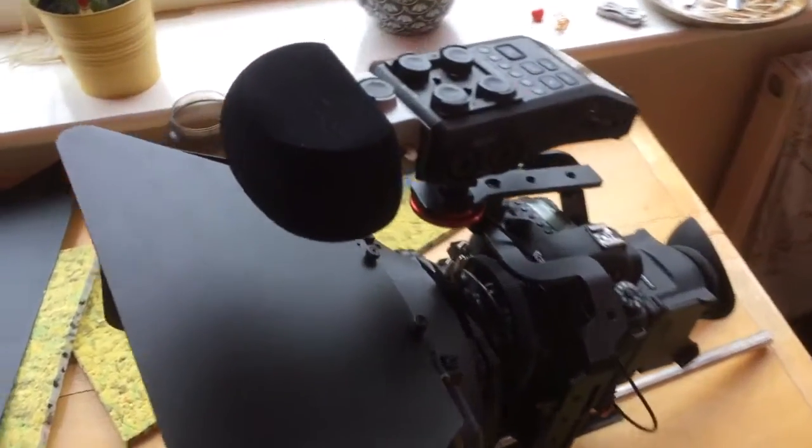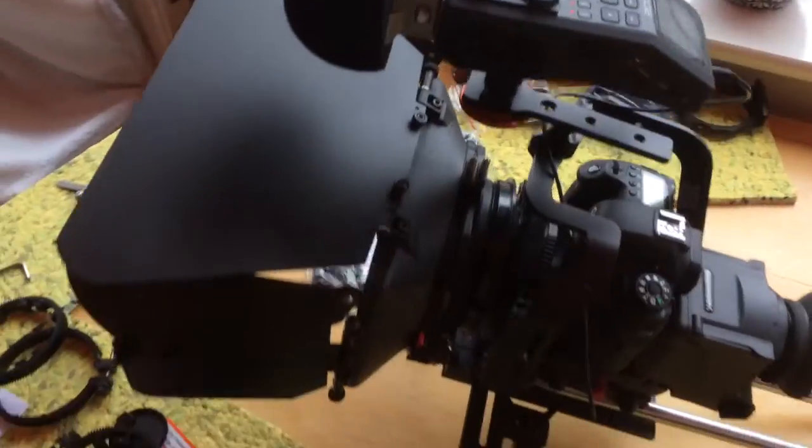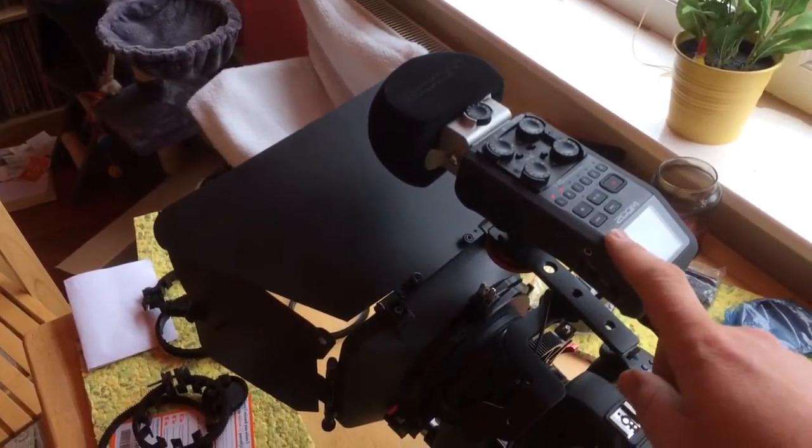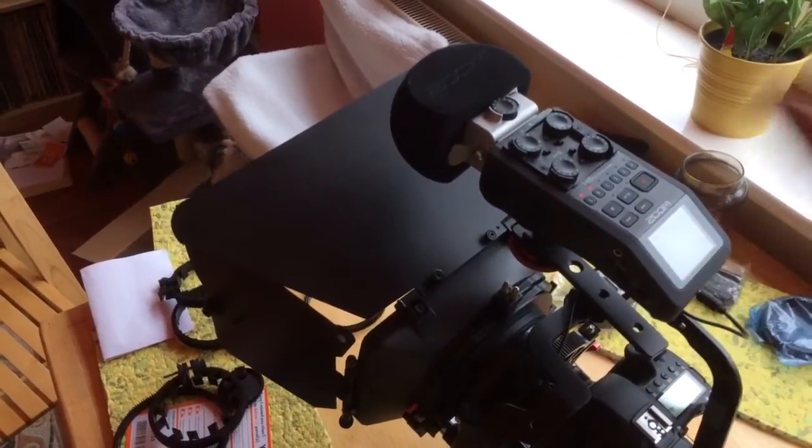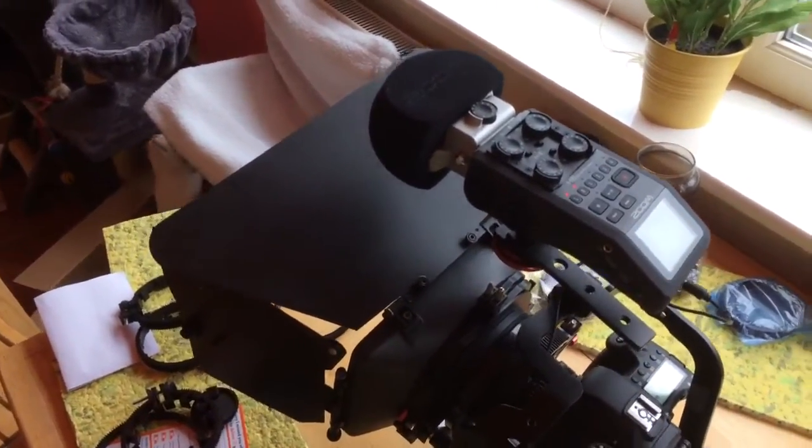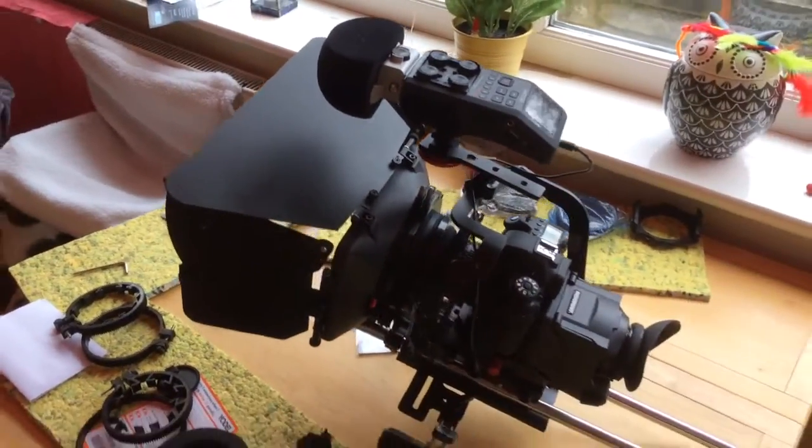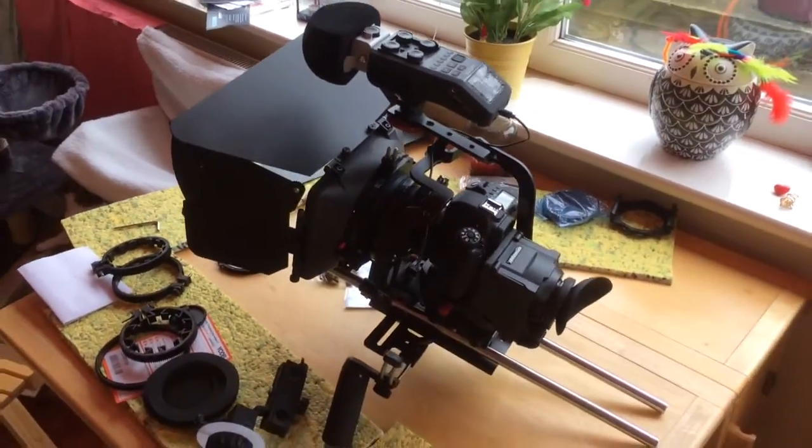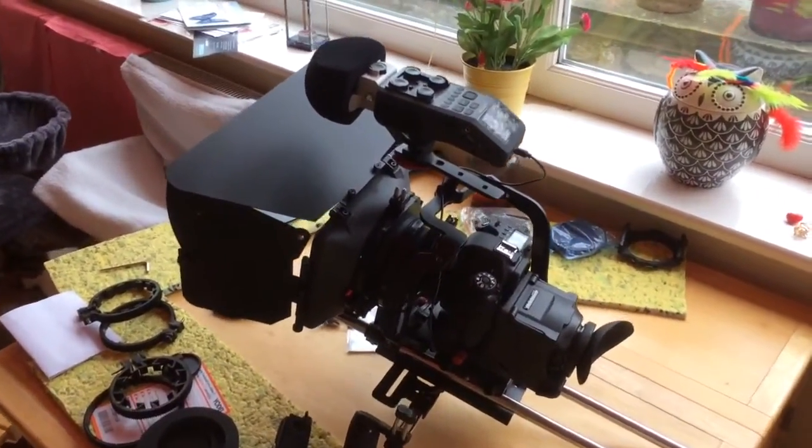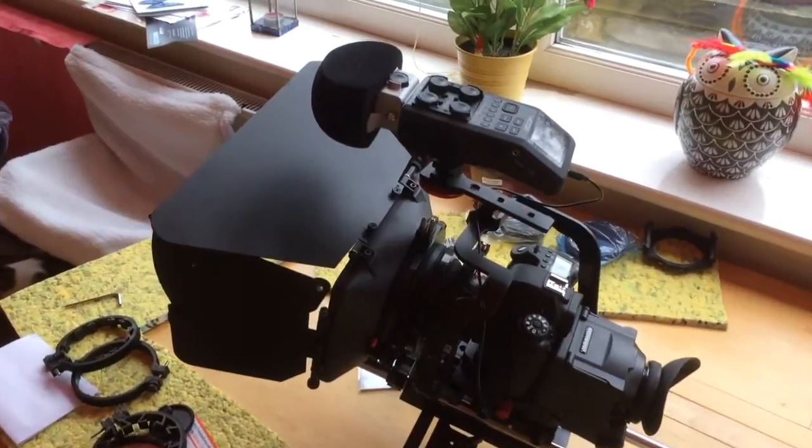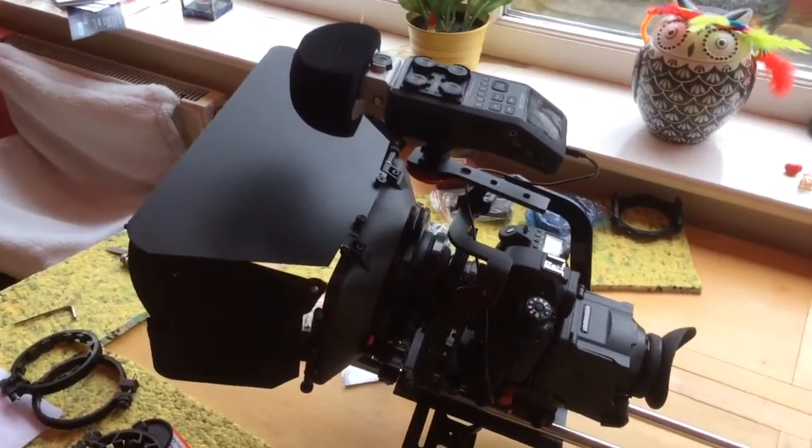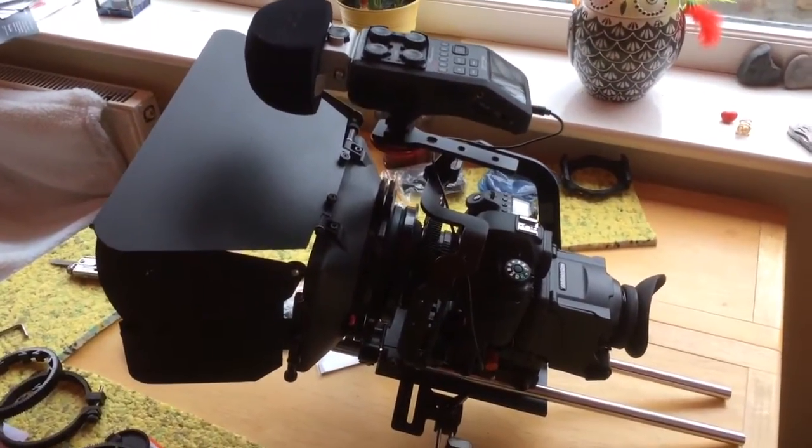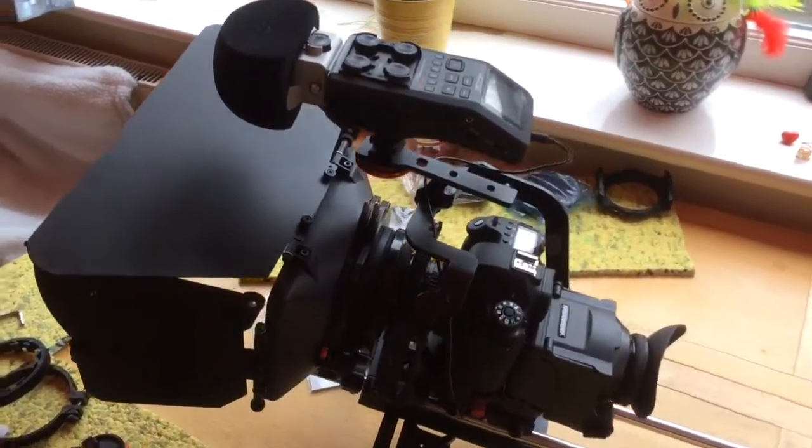So all of this, with the exception of the H6 on the top, which was a fantastic birthday present from a very good friend, this is all off eBay, everything, including the 6D, which I managed to bag for 800 quid.